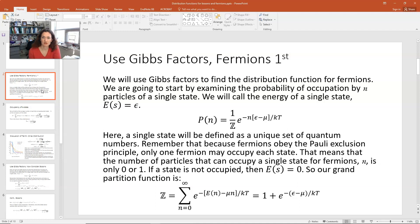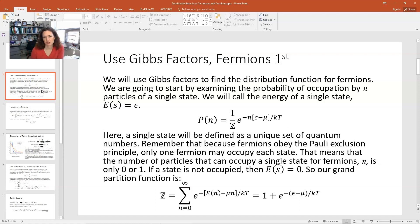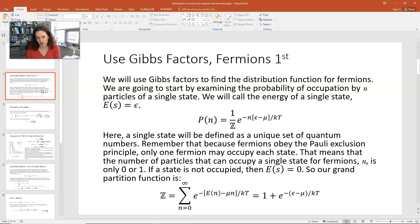We're going to examine the probability of occupation by little n particles in a single state. The notation I often use is big N for the total number of particles in the system and little n for that of a single state. We're going to call the energy of a single state little epsilon. The probability of occupation by n particles of a single state is 1 over the grand partition function times the Gibbs factor, which is e to the minus n times epsilon minus mu over kT.